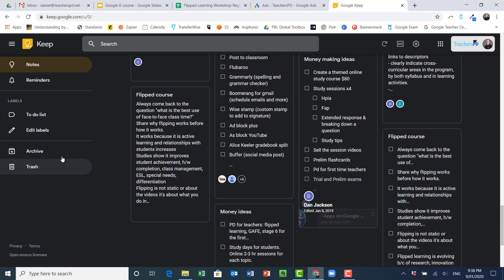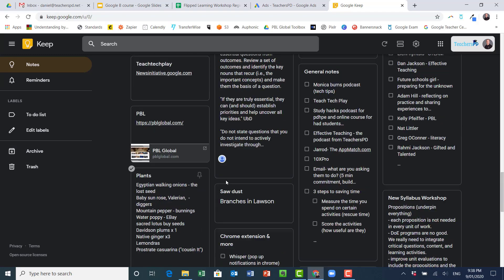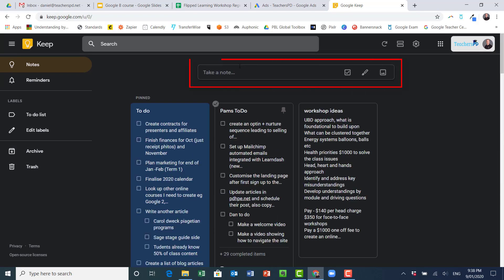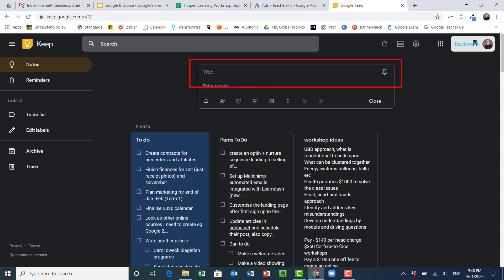So let's talk a little bit about what they are. Google Keep is like a notes section, so if I go up to the top I want to take a new note, I want to give it a title. Let's call this a test note.